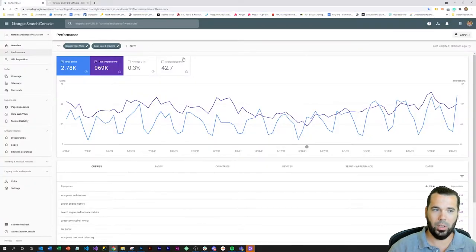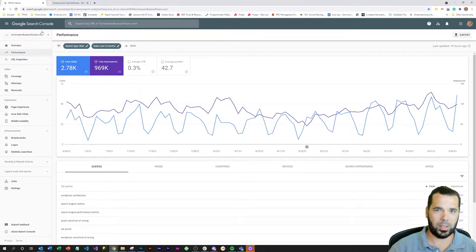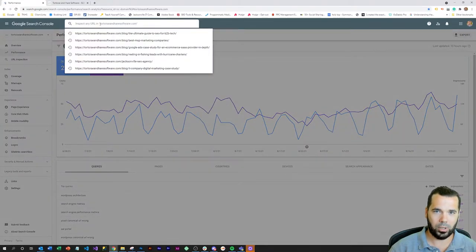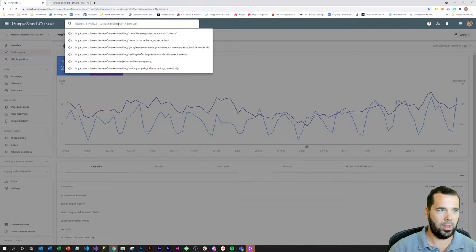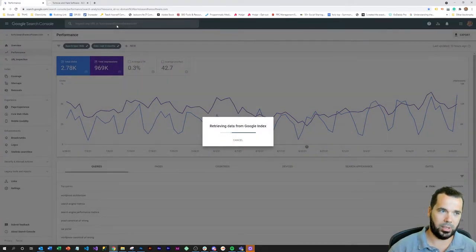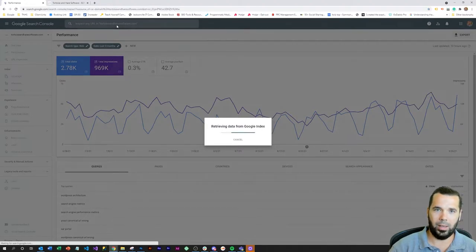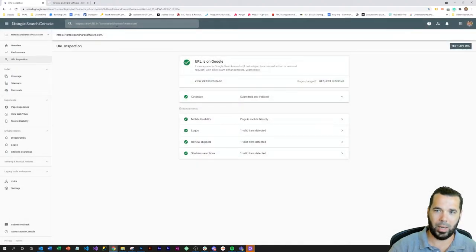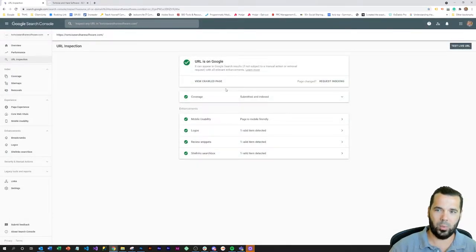But you can speed up the process by coming over here to Google Search Console. At the top of the Search Console area here, you just enter in the URL and inspect it.